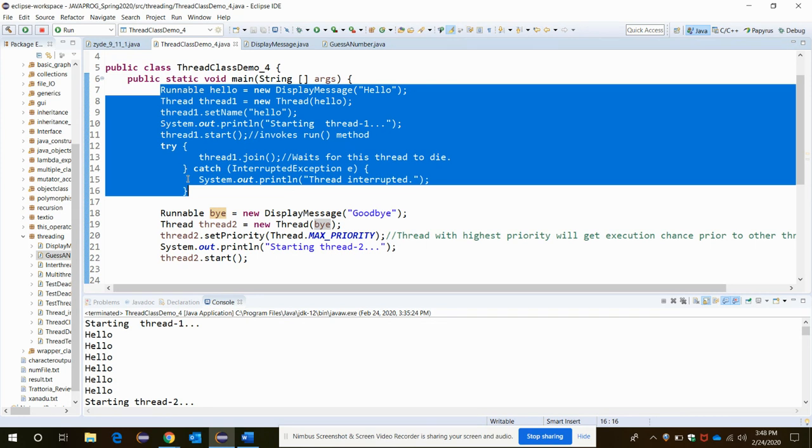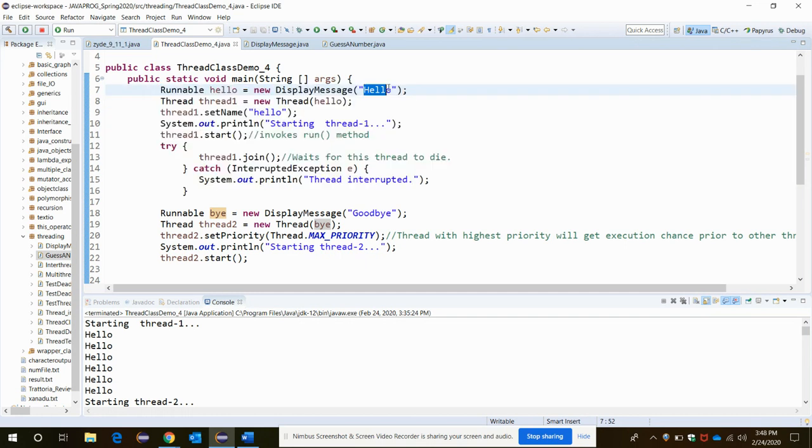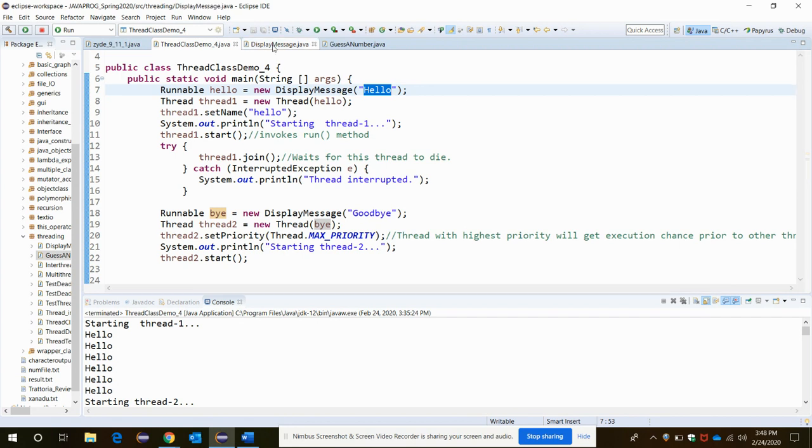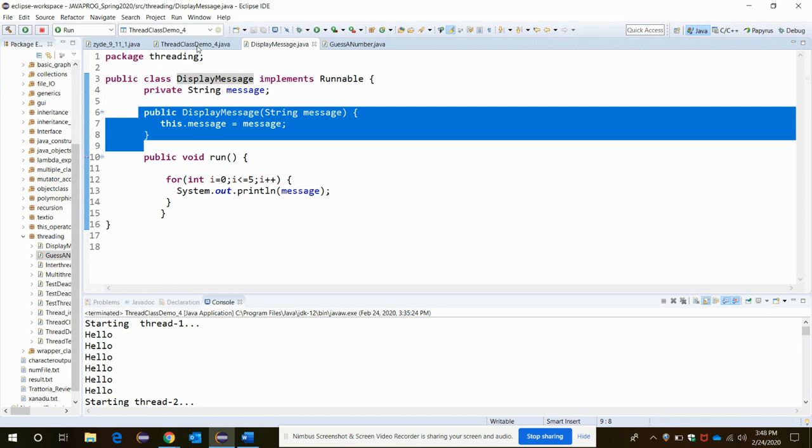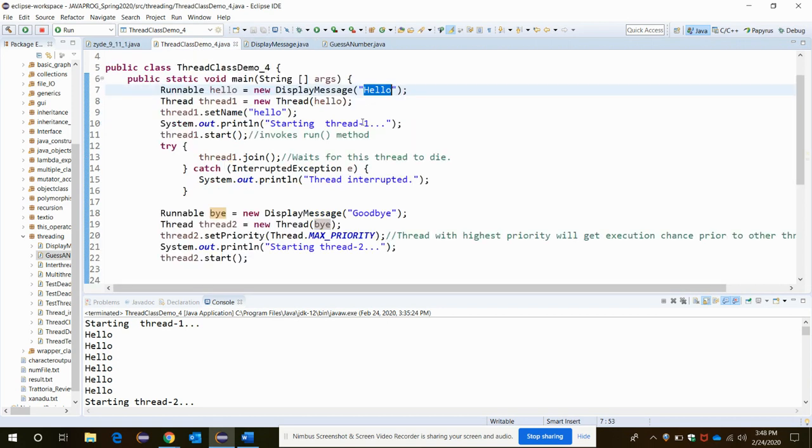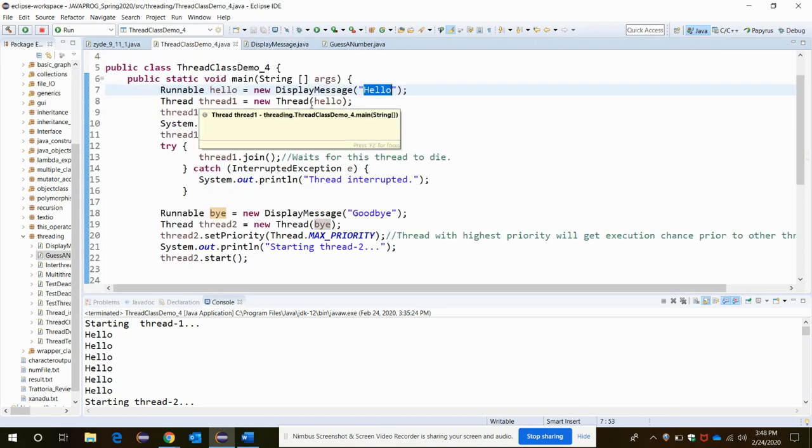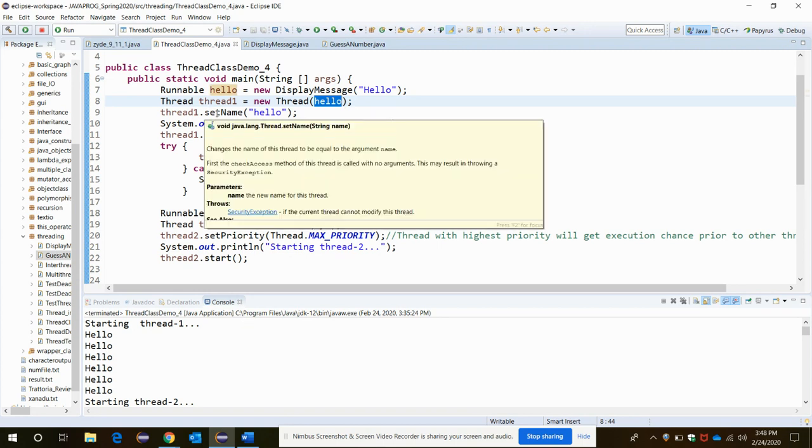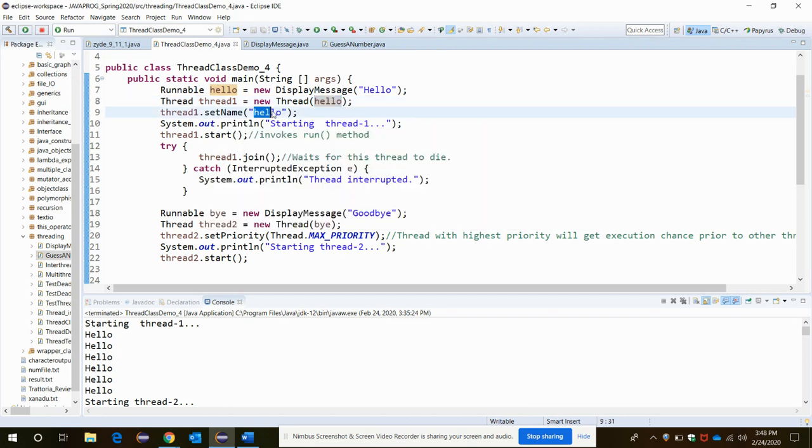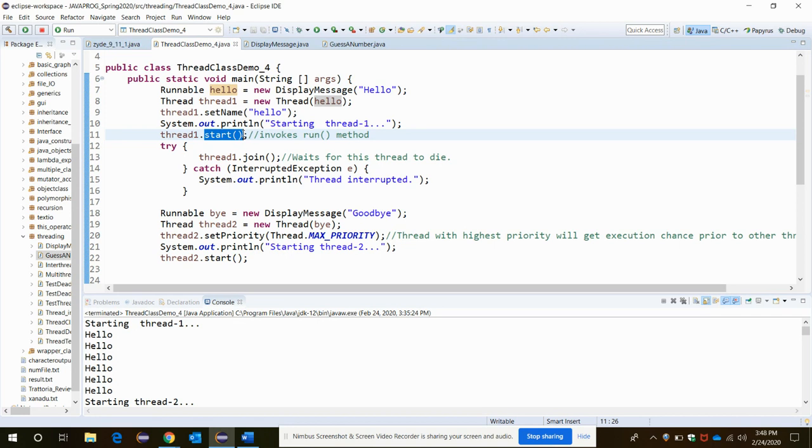The hello object is created for the Runnable class with the argument hello in it. The display method function will be invoked which will set the message hello. Then thread one is to be created with the message hello in it. Then the setName method which belongs to the thread class changes the name of the thread to be equal to the argument inside it, that is hello. Then the start method of thread one will invoke the run method.